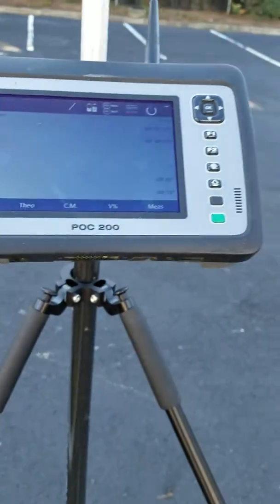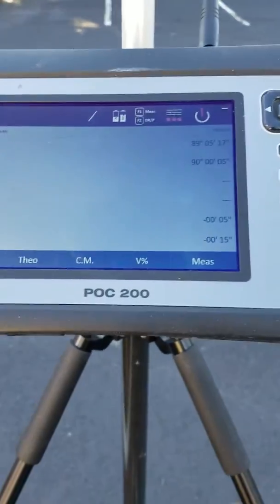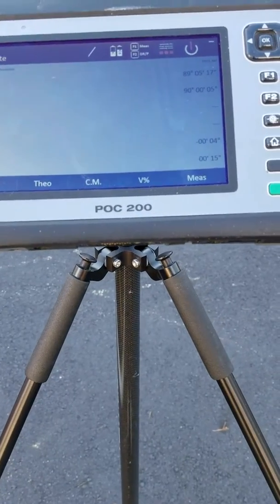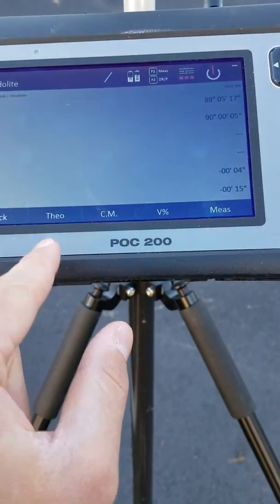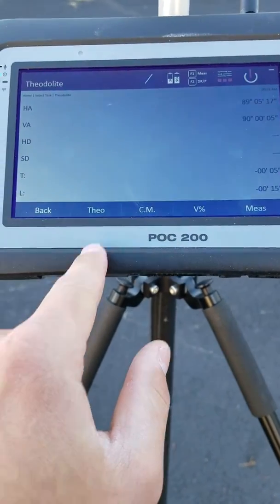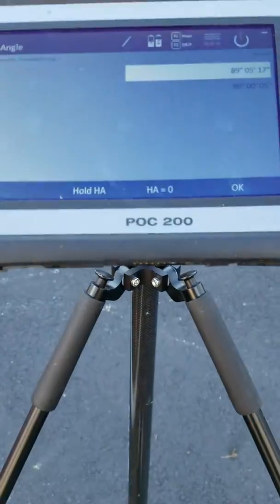In the Theodolite, you have a bunch of different buttons on the bottom. The main thing you need to concern yourself about is just press the Theo button here.